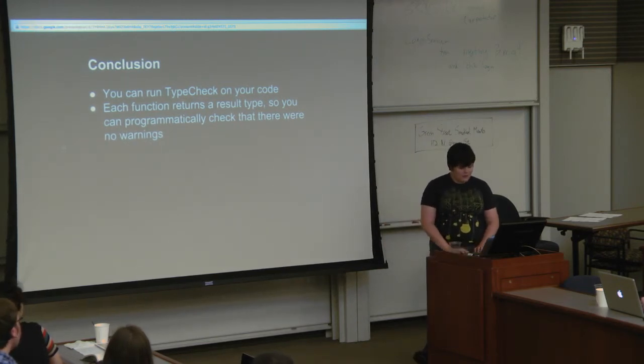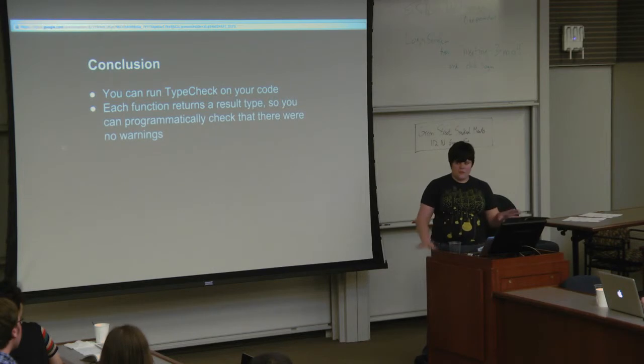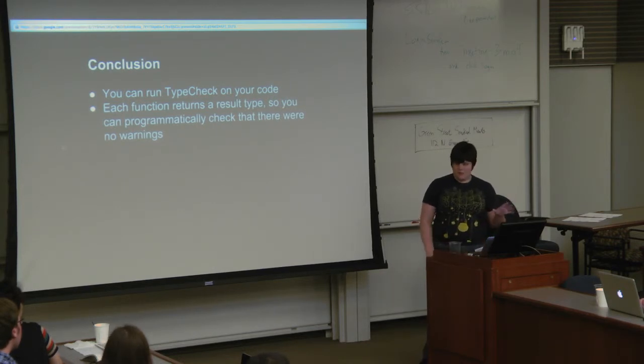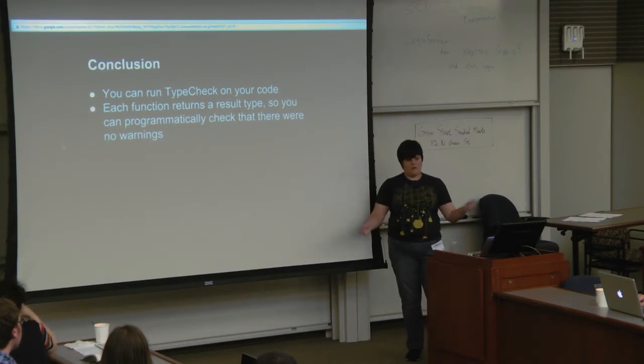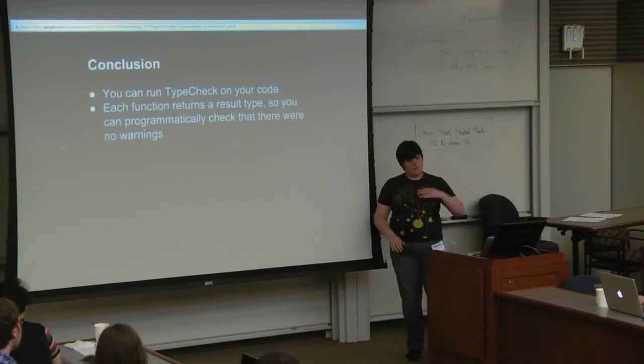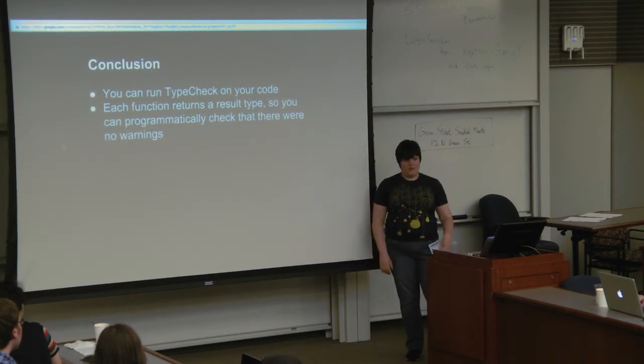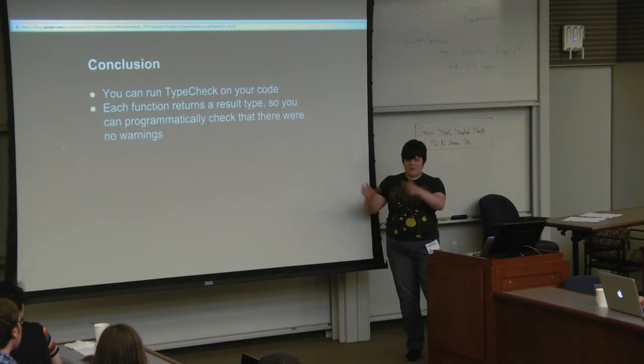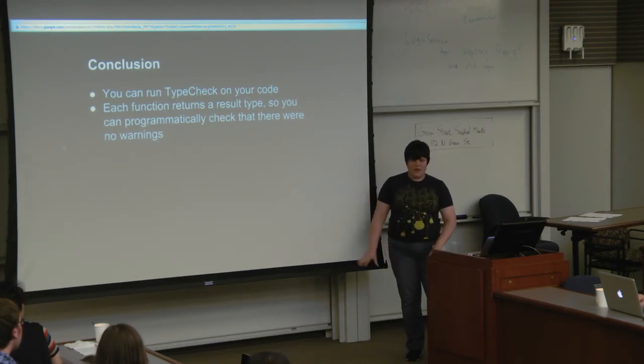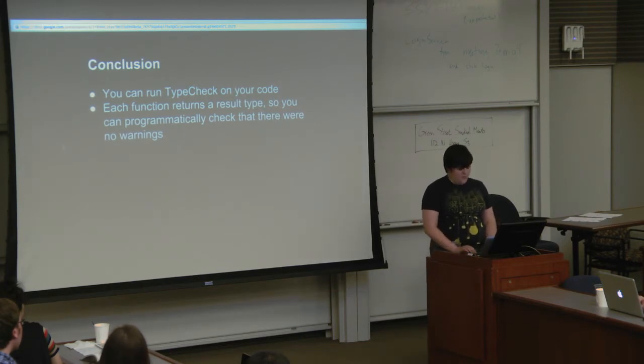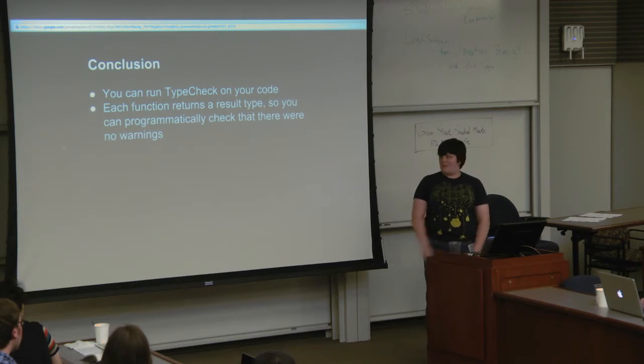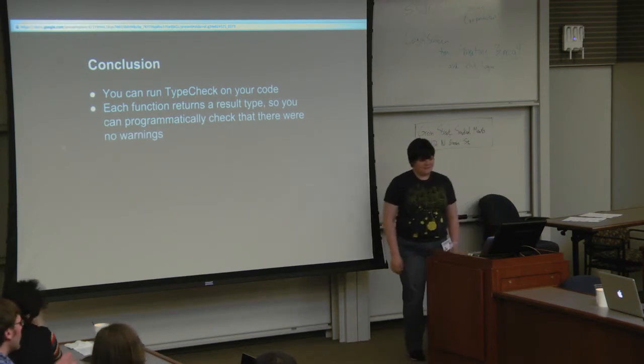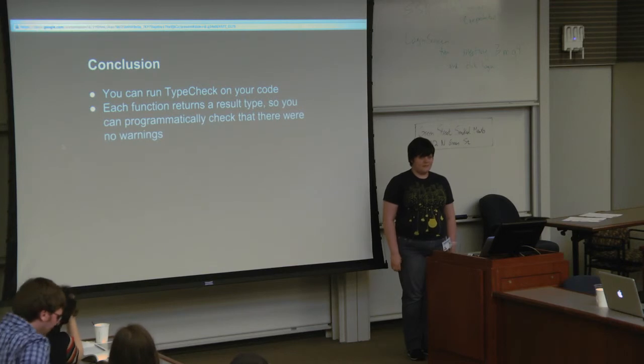Each of the functions returns a result type so that you could programmatically check whether your functions are passing. If you wanted to include it in your unit test or something, it would be trivial to write a wrapper around these functions. Even though you see all of this printed output, it's actually just overriding the show type on these types so that you get the pretty human readable output immediately, but you are also secretly getting a type back that you could use if you wanted to use it for another program. That's my talk. Thank you.